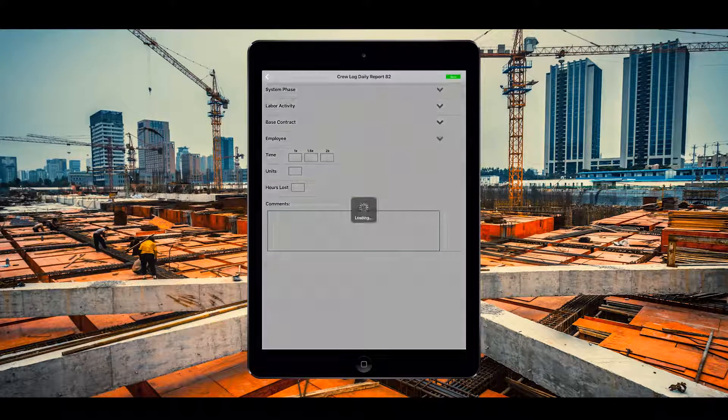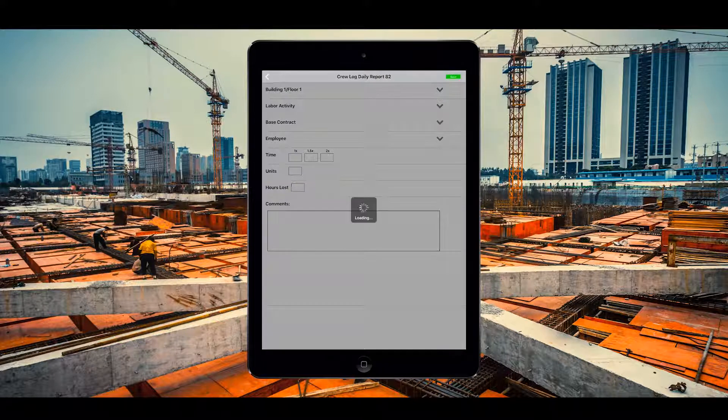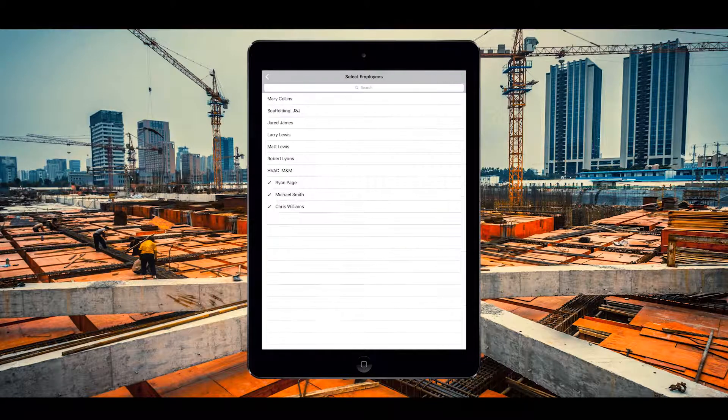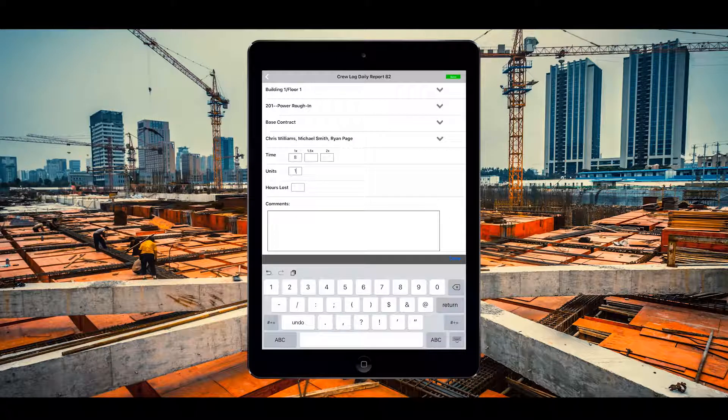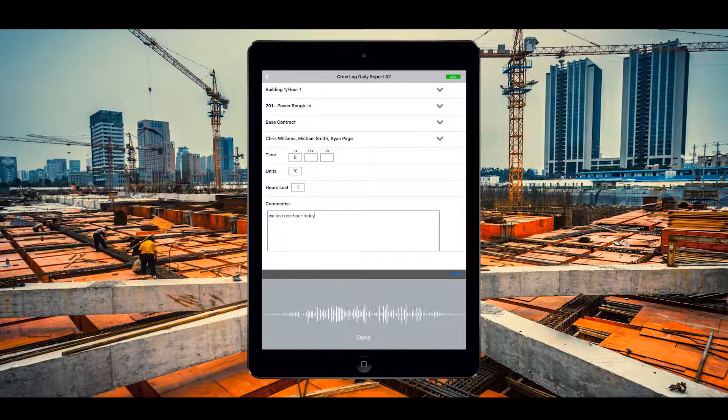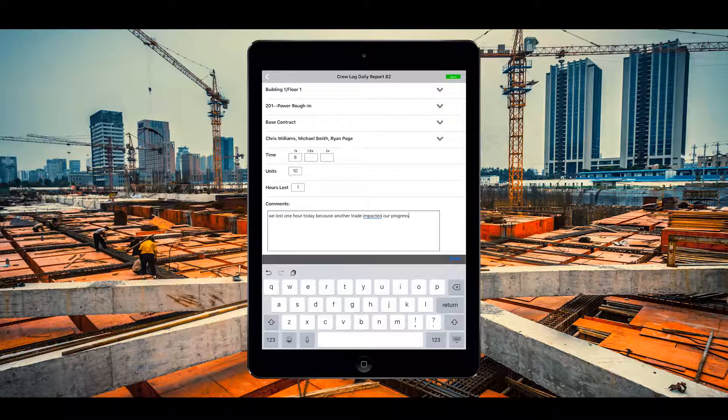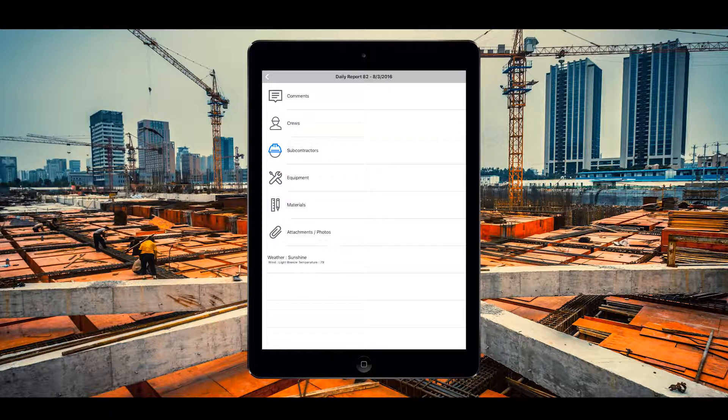From here, the field worker can use the talk to type function on his phone to fill out all of the daily report details and if needed, attach images as well. Once the daily report has been saved, it is immediately visible to the project manager in the office.